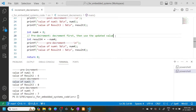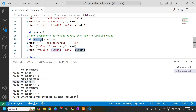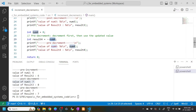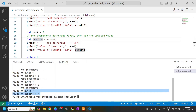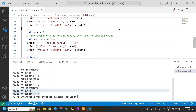For pre-decrement, num4 is 8. The expression result4 equal to minus-minus num4 evaluates such that num4 becomes 7 first, and that decremented value is stored in result4. That is why we see both result4 and num4 as 7. That is how the code works.